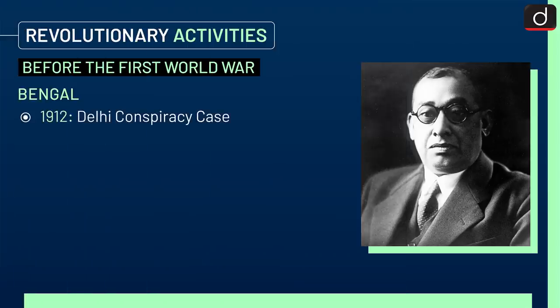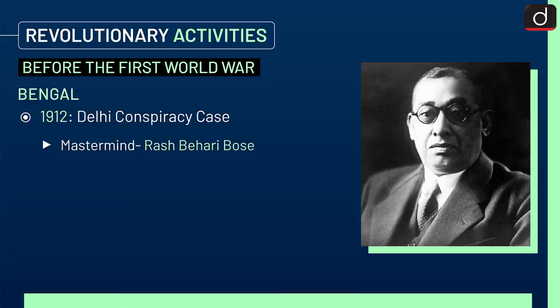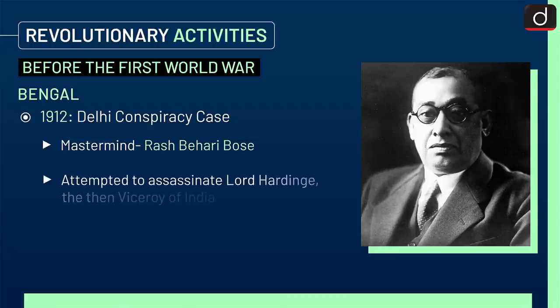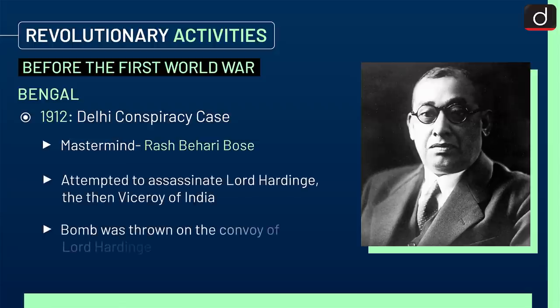In 1912, the Delhi Conspiracy Case took place, in which the mastermind was Rash Behari Bose, who attempted to assassinate Lord Hardinge, the then Viceroy of India. A bomb was thrown on the convoy of Lord Hardinge.